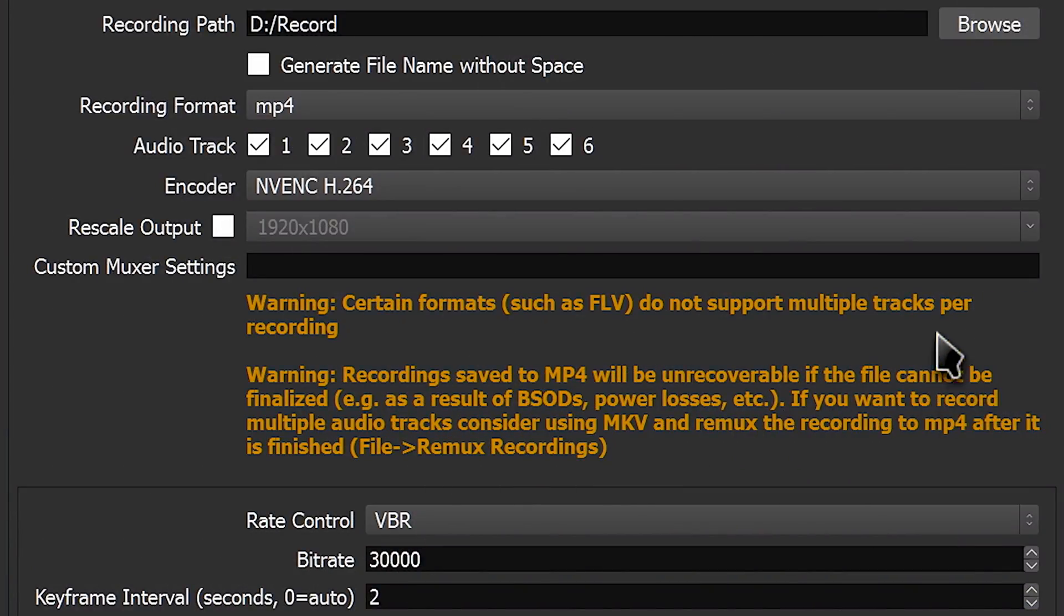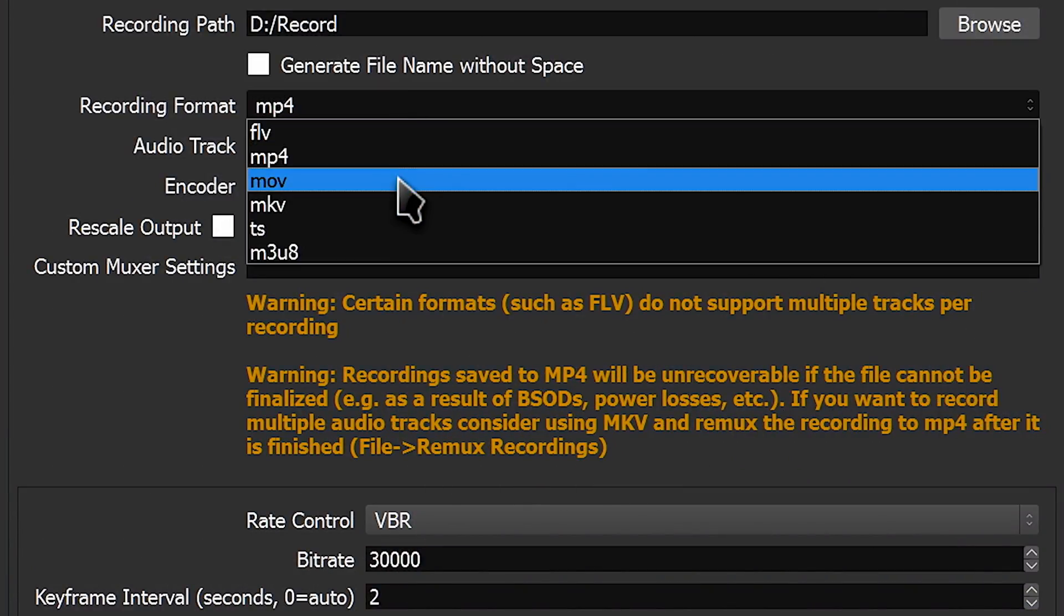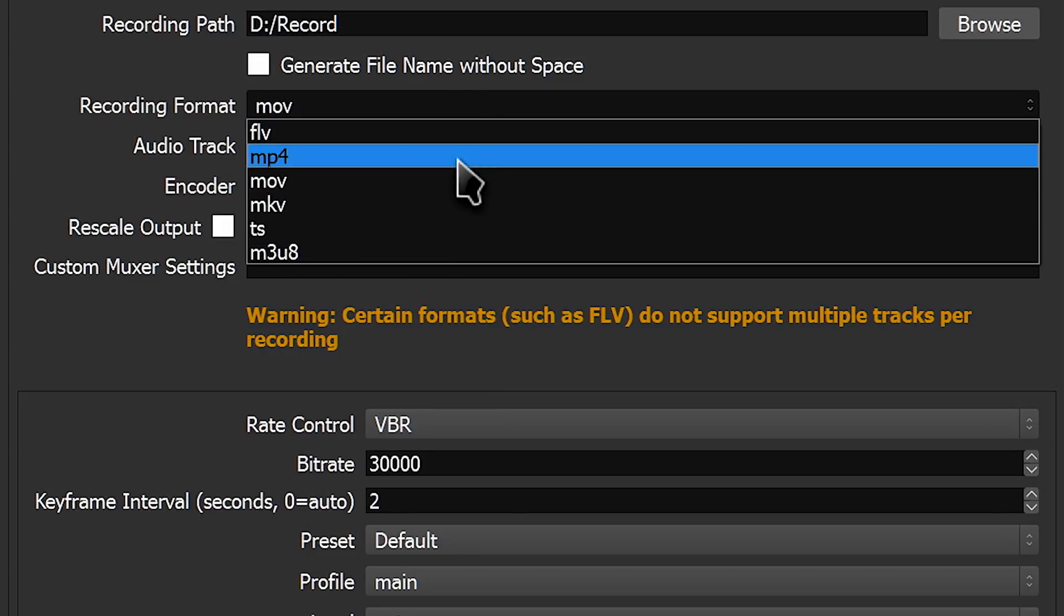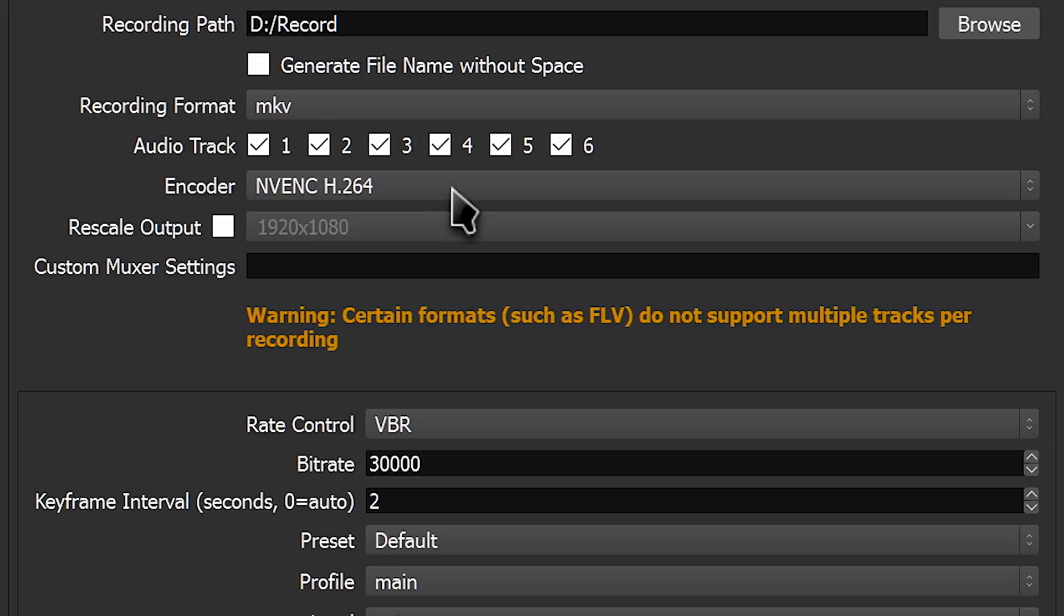Thankfully, you have two options to avoid this. You can record to MOV, which is less prone to corruption, though it still happens, but it's not always compatible with all video editors.